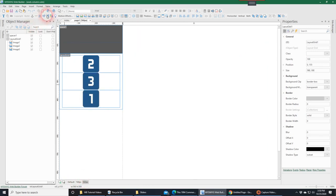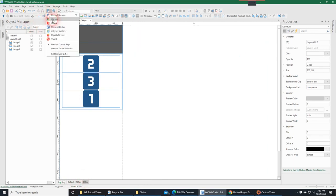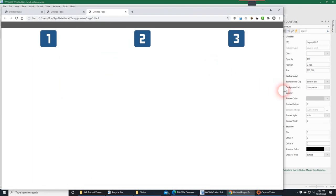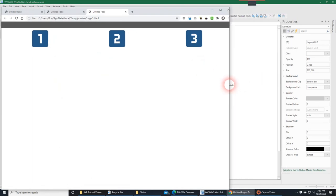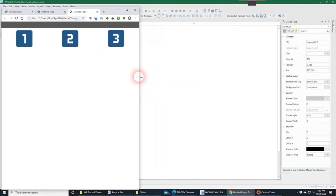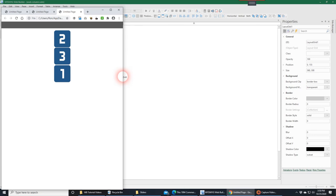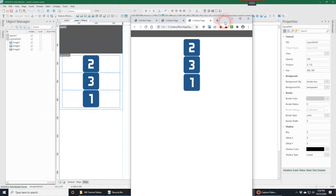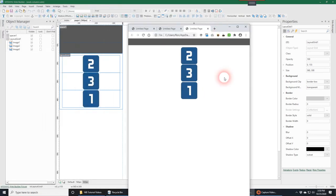If I preview this, there it is in default. The breakpoint hits and it's still the same, and then when it gets to the smaller breakpoint it's now in the order that I want it.